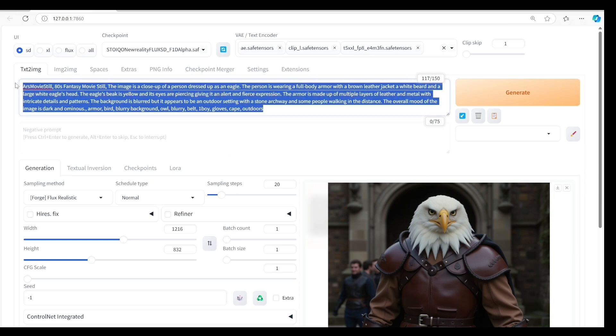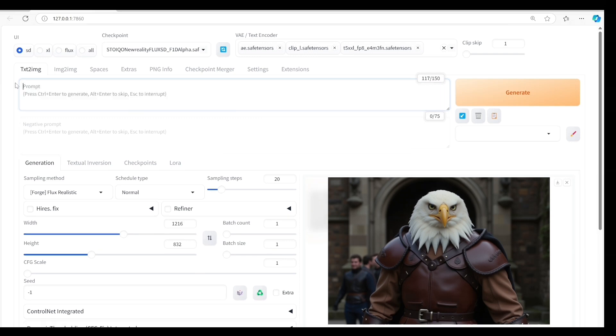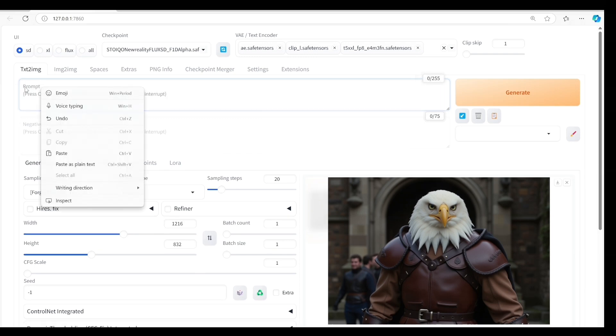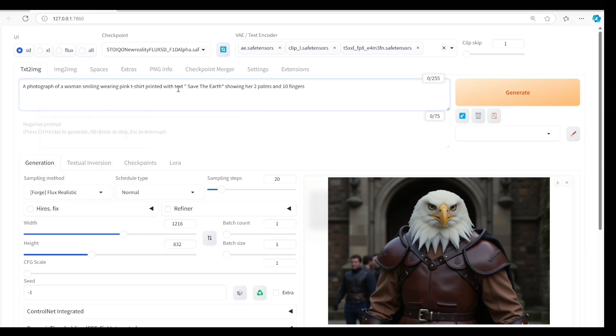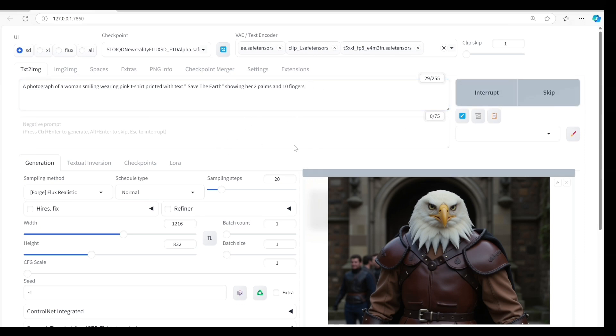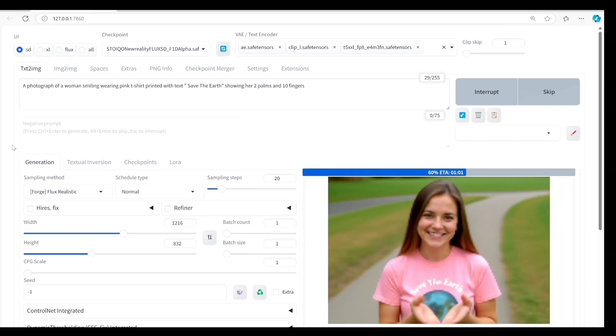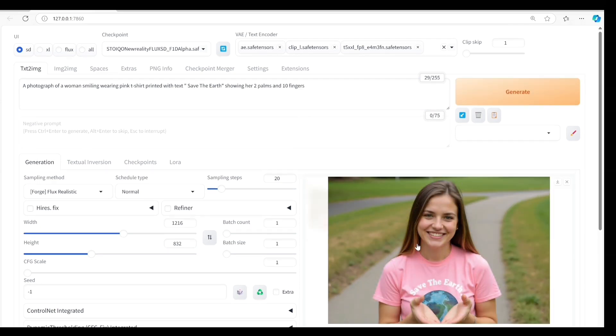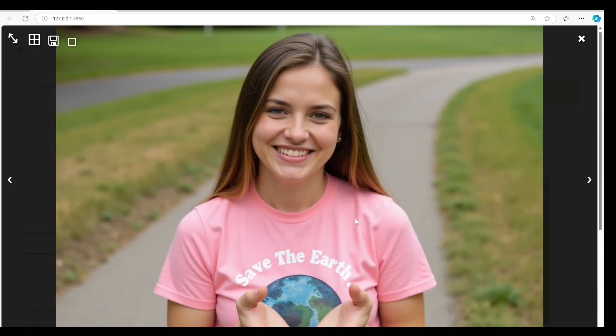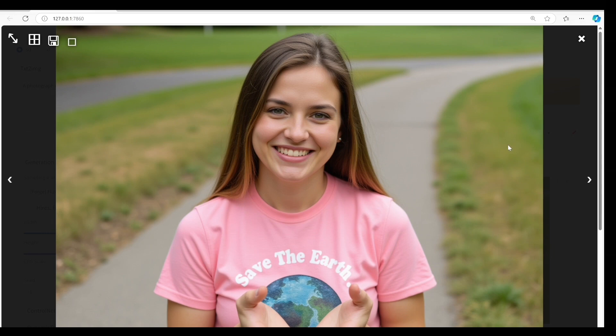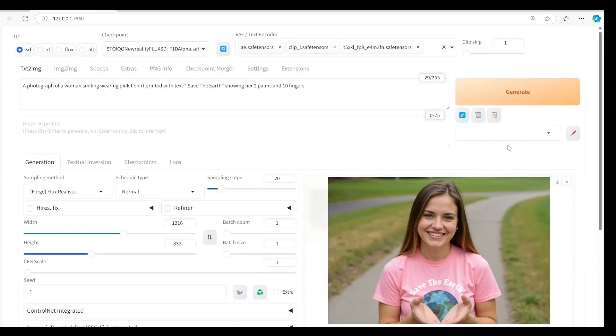Let's try it with the hands, fingers, and text to see if the model can recognize them. A photograph of a woman smiling wearing a pink t-shirt with the text Save the Earth, showing her two palms and ten fingers. The model recognizes the keyword smiling, Save the Earth, the pink color of the t-shirt and the hands but the fingers aren't visible.